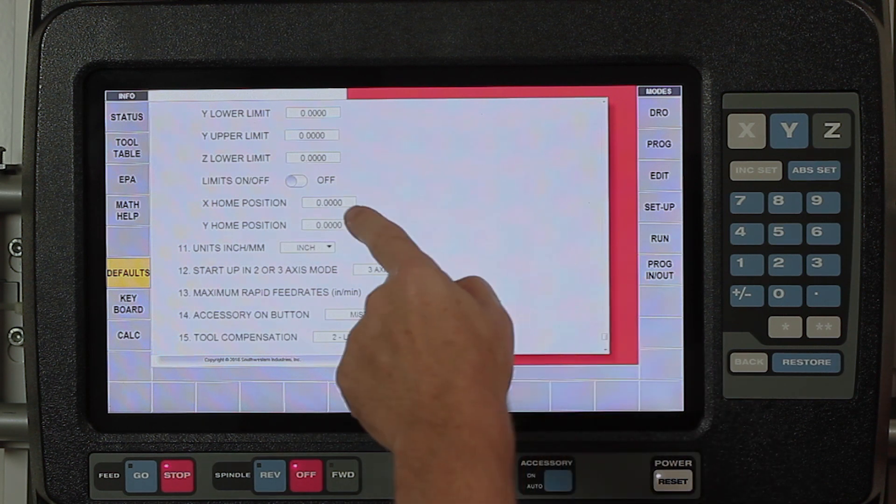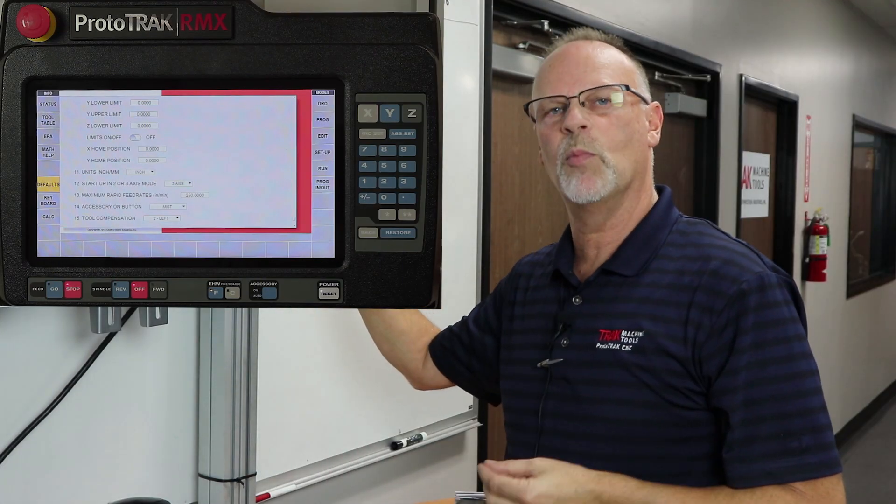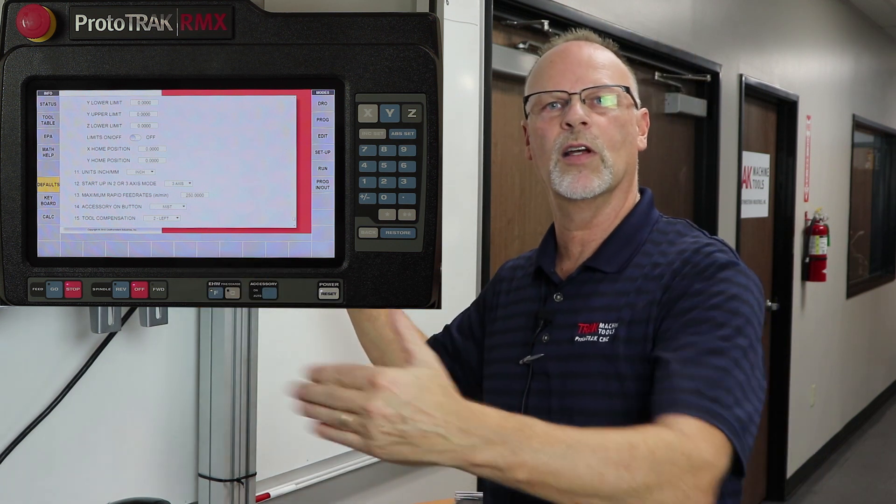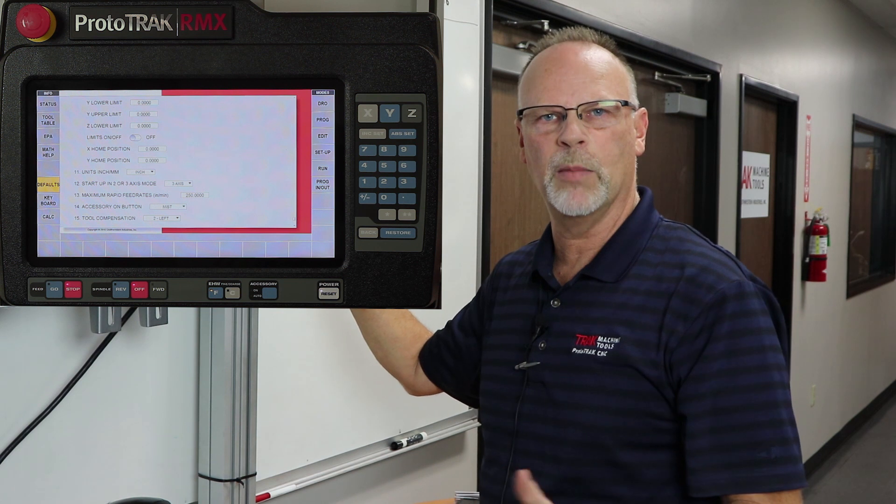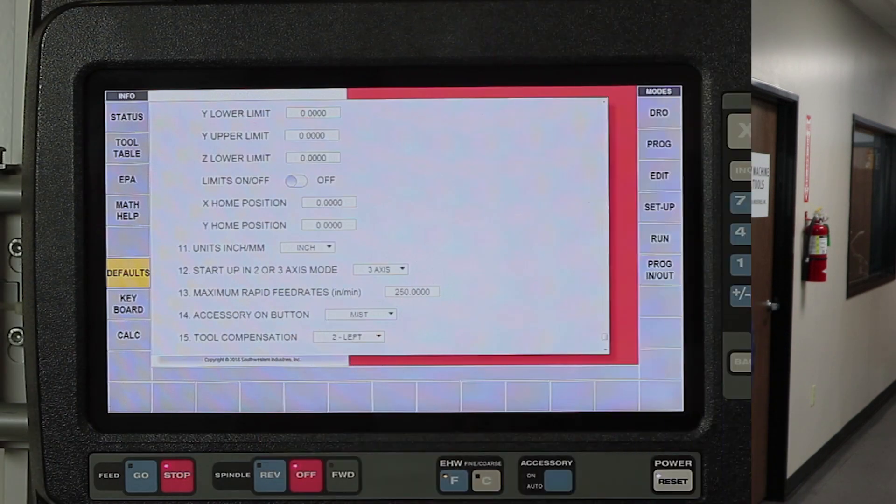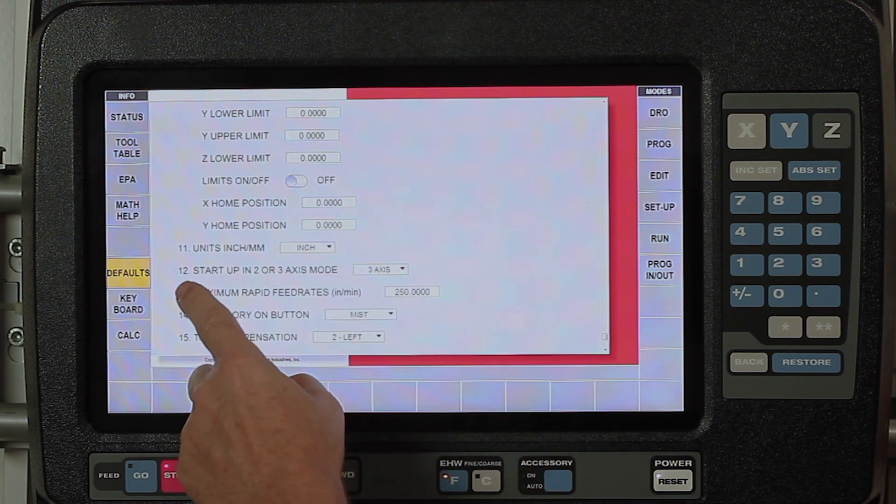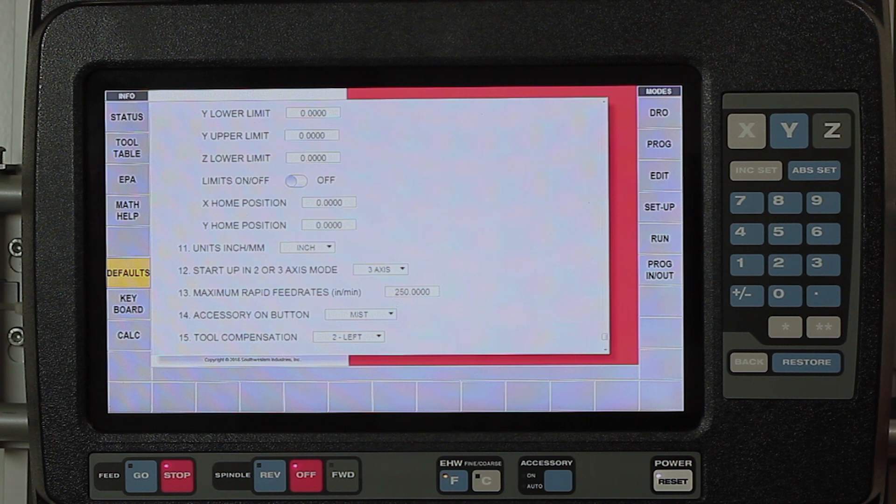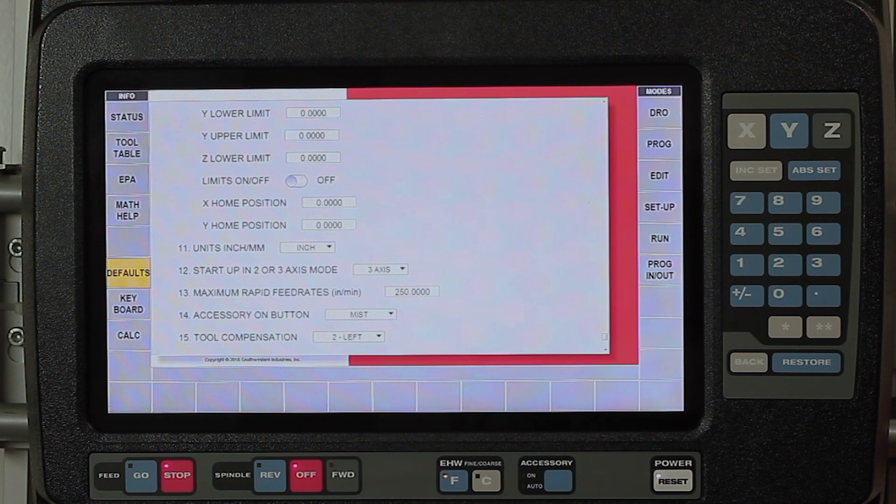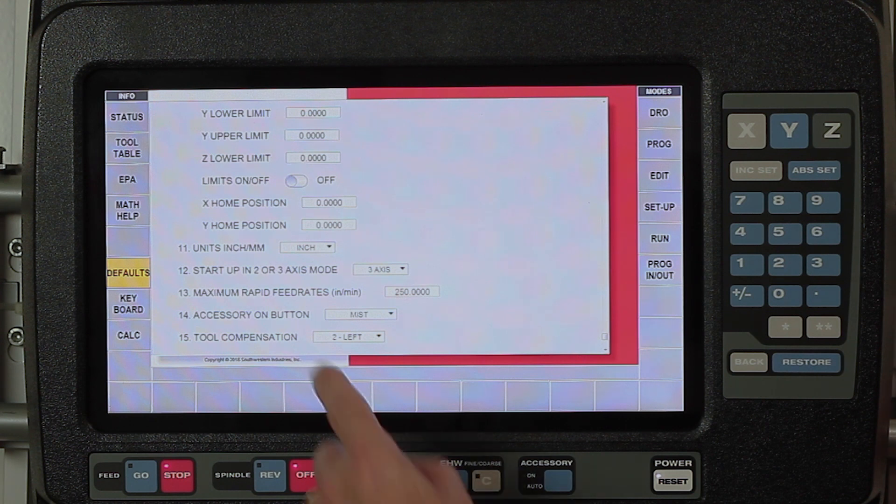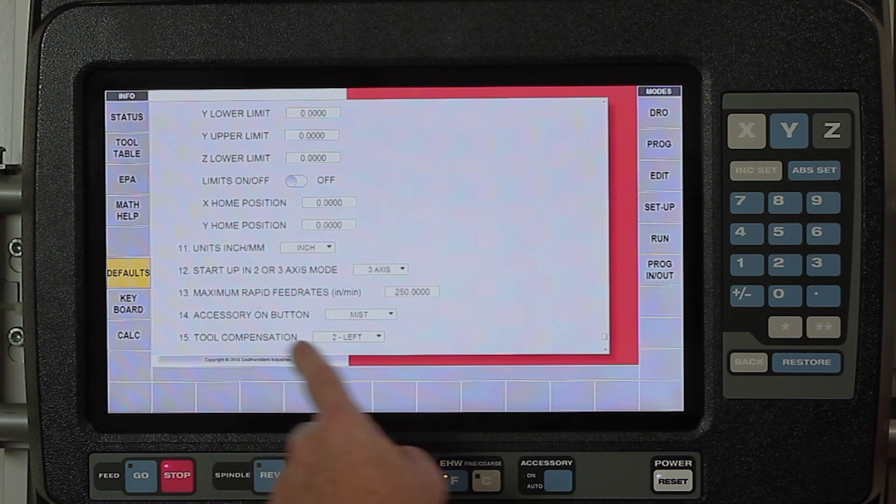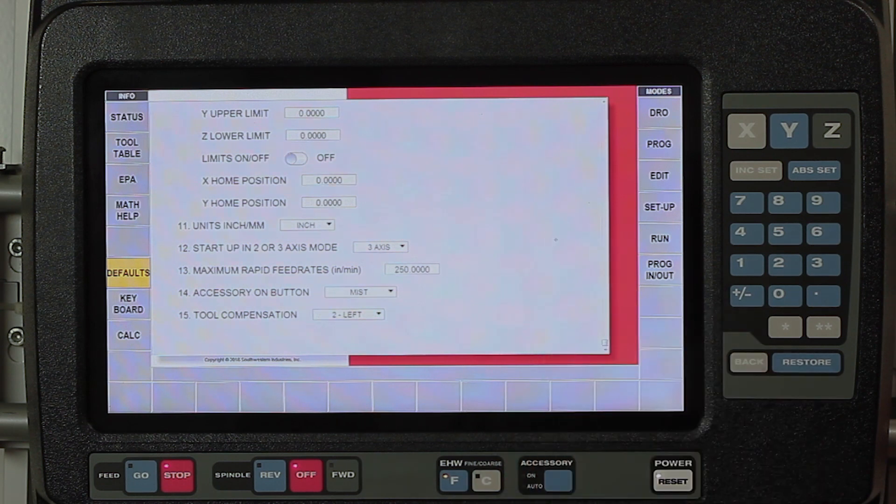My home position, if I want to have my tool change position be somewhere different than zero zero, then I would put that in there and that would allow me to get the spindle off the top of the part maybe so I can make an easier tool change. I'm working in inches but I can change that to metric. In startup mode it's saying when you turn it off and turn it back on do I want to boot up in two axis or three axis mode, we have it set to three. My maximum feed rate is that full feed rate for the mill which is 250 unless you have electronic hand wheels. If you have electronic hand wheels that would be 400. My accessory button is saying when I turn the accessories on I want it to run the mist coolant but I can also run flood coolant. My tool compensation I'm saying I climb mill almost all the time so just put it on tool left.